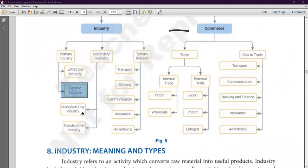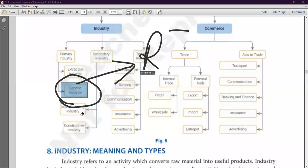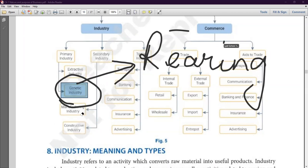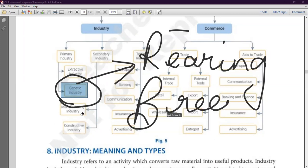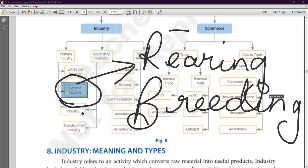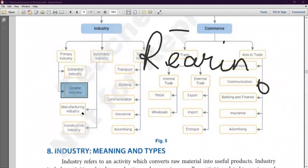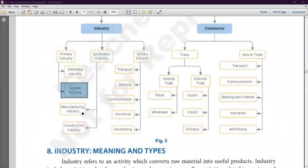The second part is genetic industries — the industries related with rearing and breeding of living organisms. For example, managing a nursery for plants, or rearing goats to obtain milk, or sheep to obtain wool — all these come under genetic industry. So primary industry has two parts: extractive and genetic.